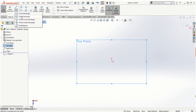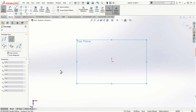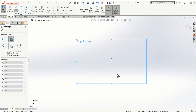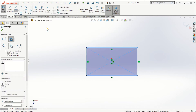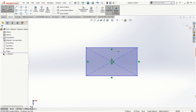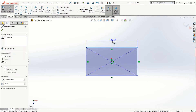Choose the center rectangle option instead of the corner rectangle. The most important thing when creating a SolidWorks part file is that you need a relationship with the origin in order to make it fully defined. Start the center rectangle from the origin — once you click, drag, and release the mouse, you can then go to the smart dimension tool.